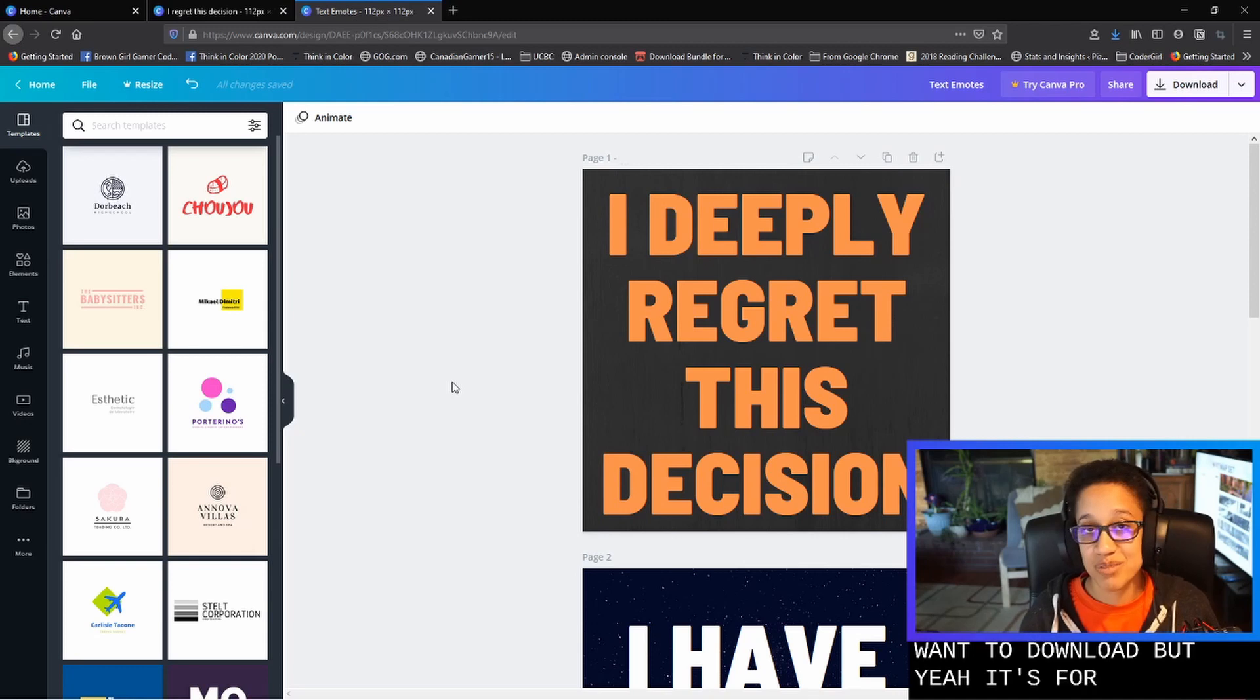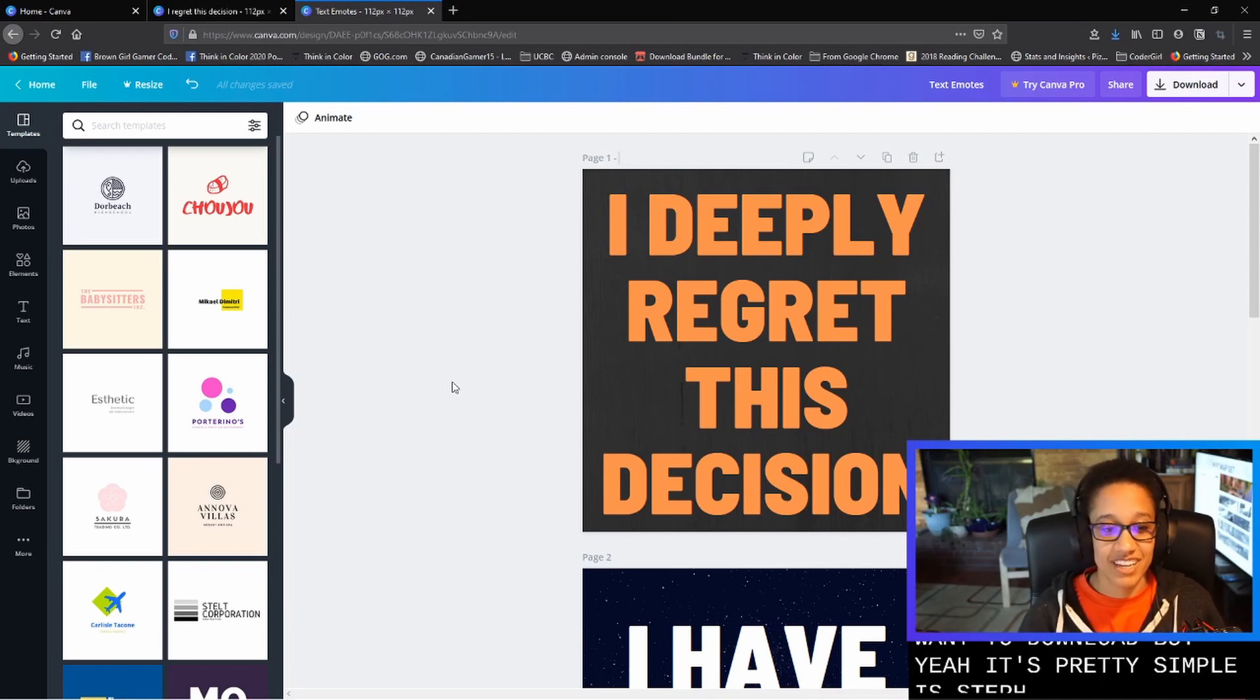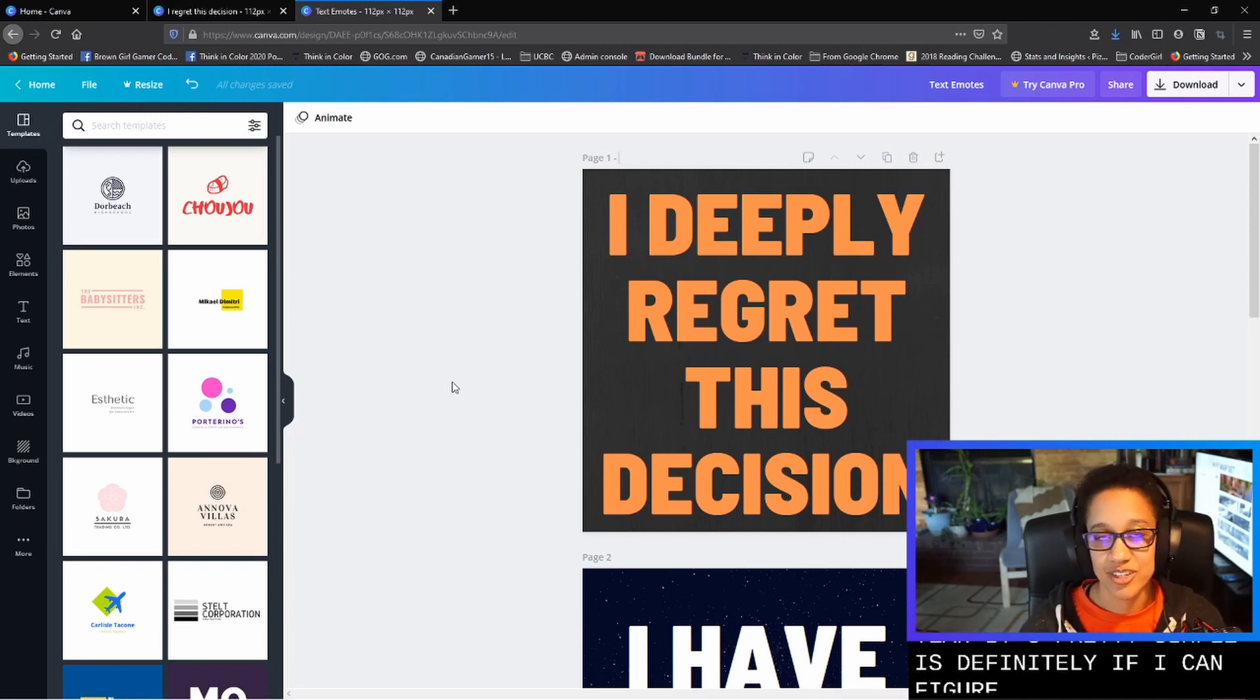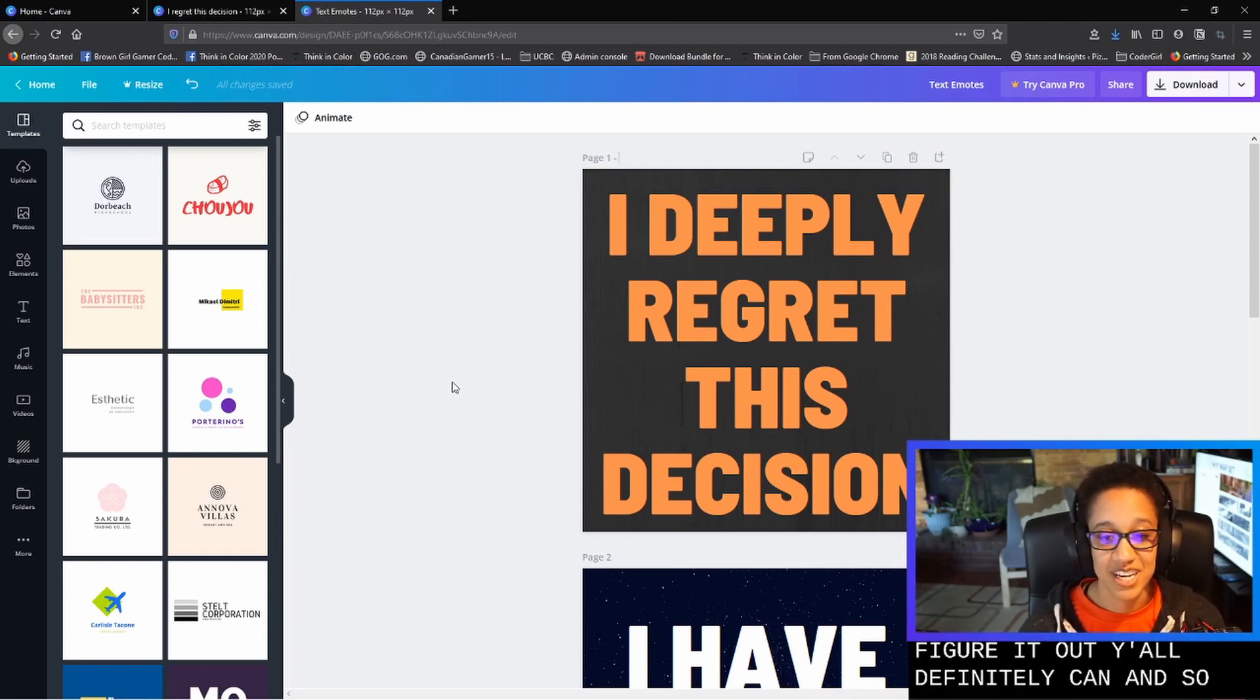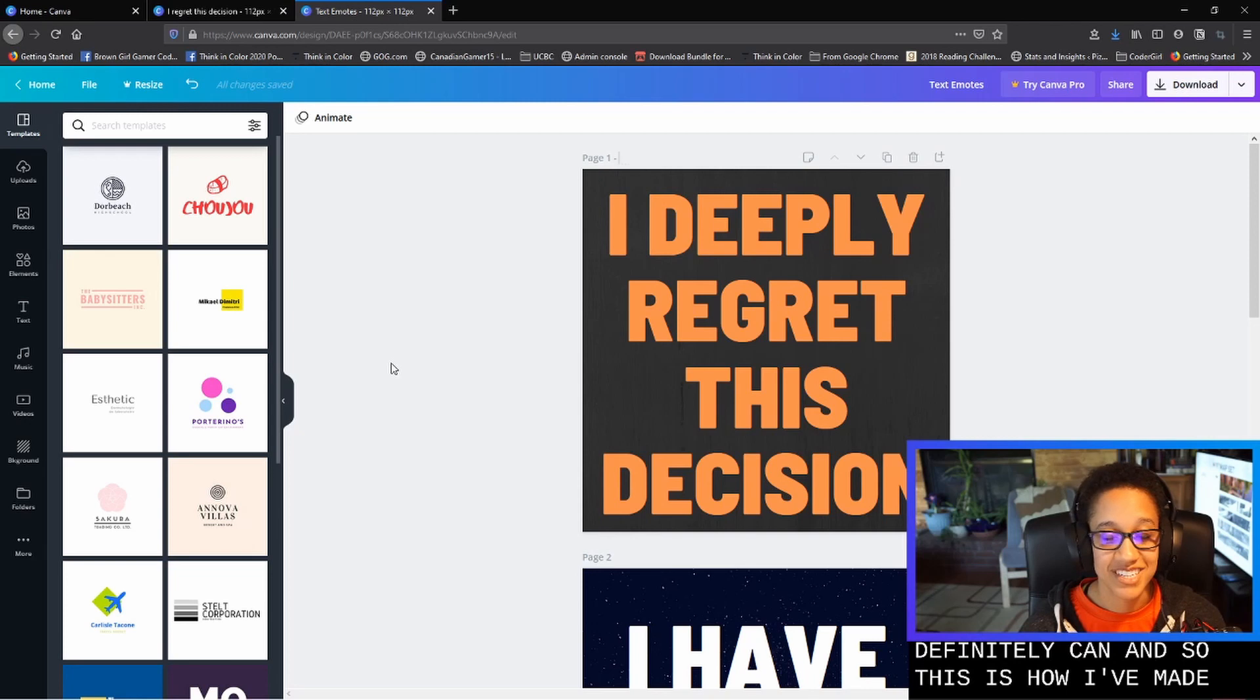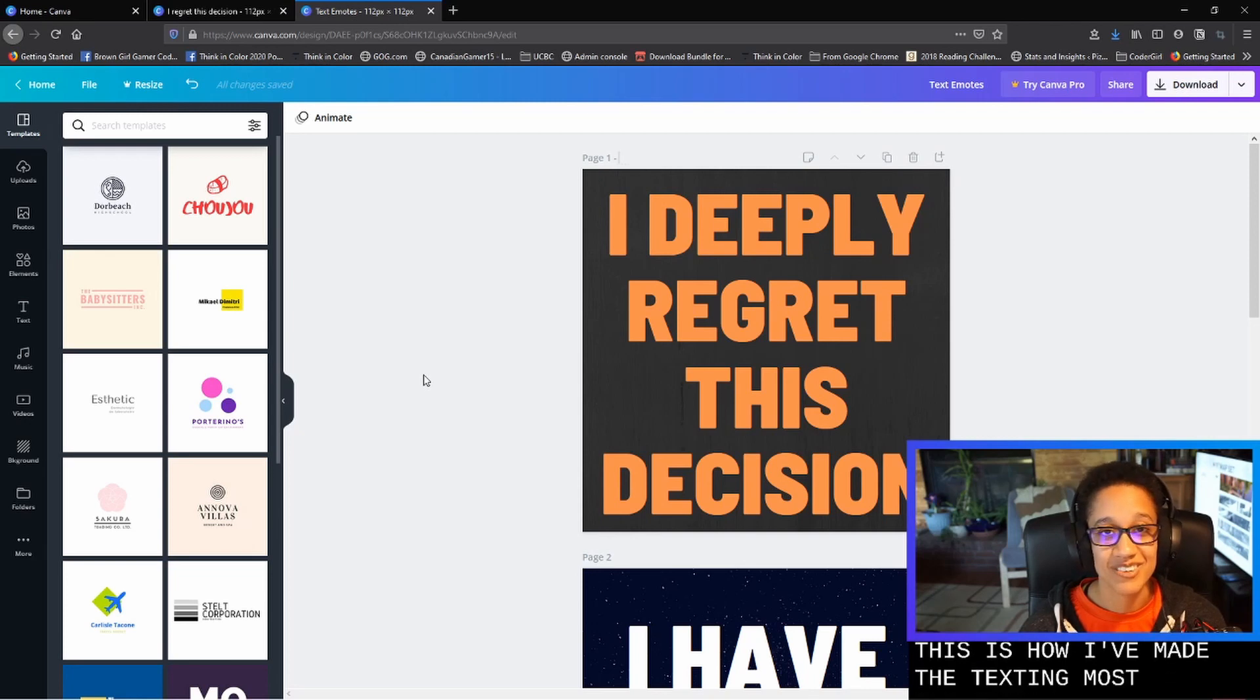But yeah, it's pretty simple. It's definitely, if I can figure it out, y'all definitely can. And so this is how I've made the text emotes that I have on Twitch. Thanks for hanging out.